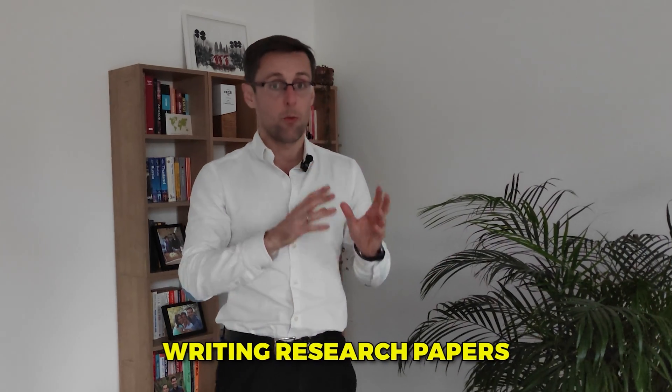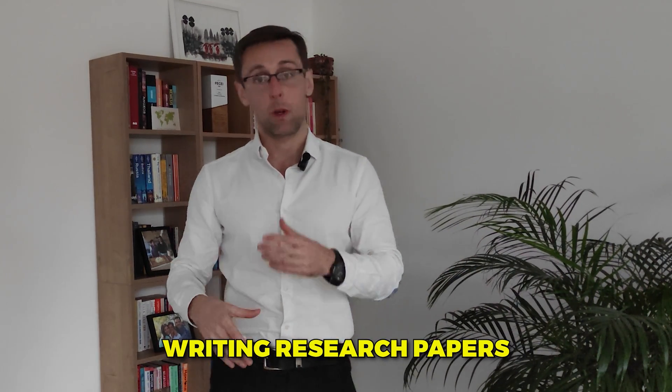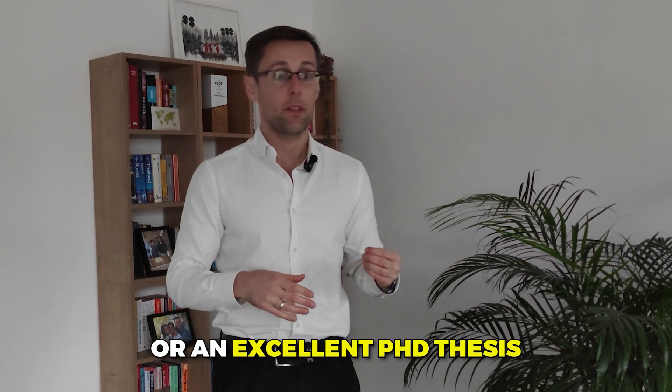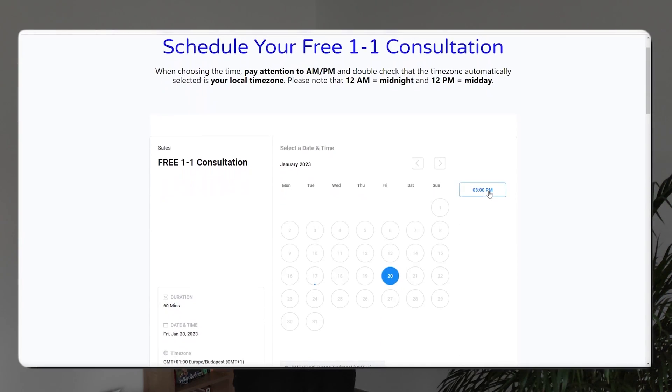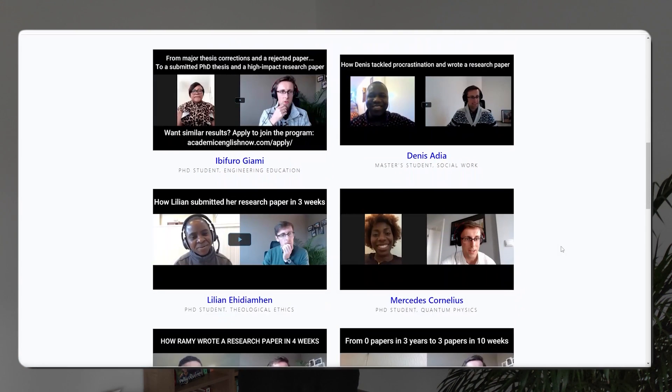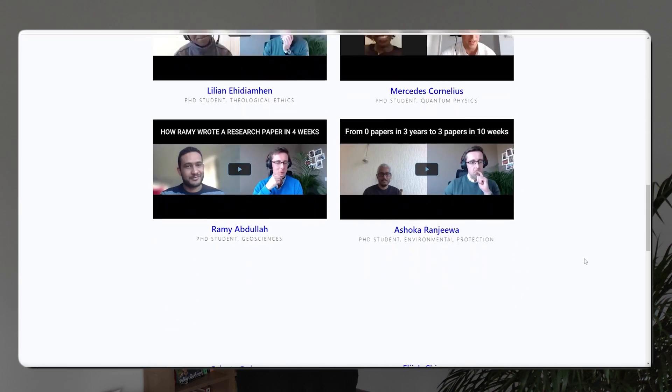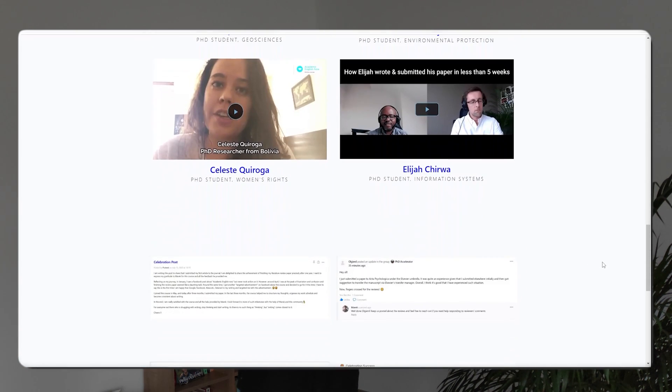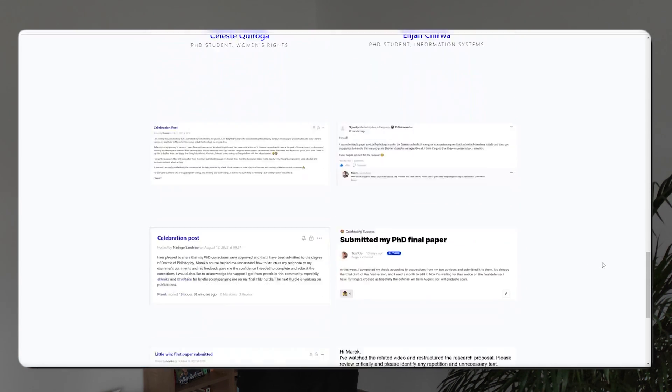If you're finding this valuable but want more personalized help writing research papers or an excellent PhD thesis, definitely schedule a free one-to-one consultation. We'll dive deeper into your current challenges, identify your goals, and outline a personalized action plan to help you achieve them faster. The link to that free consultation is right below this video.